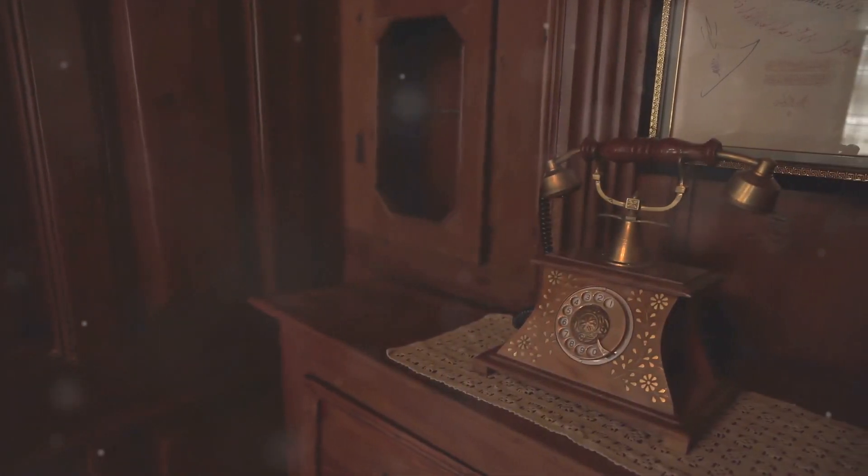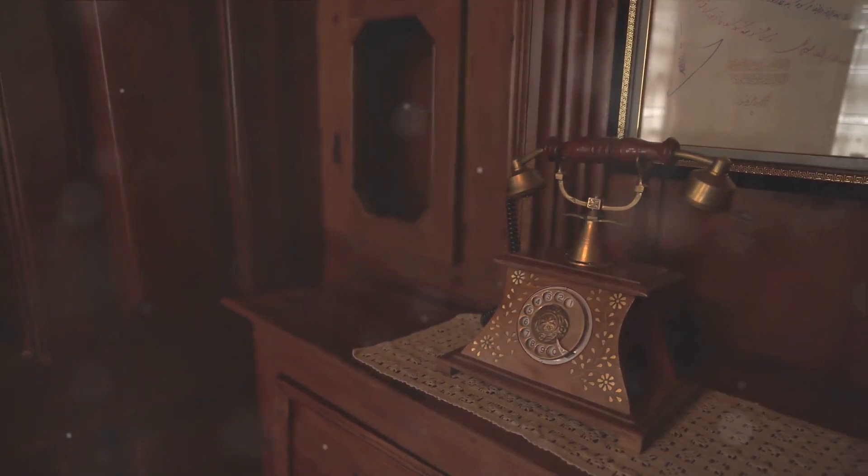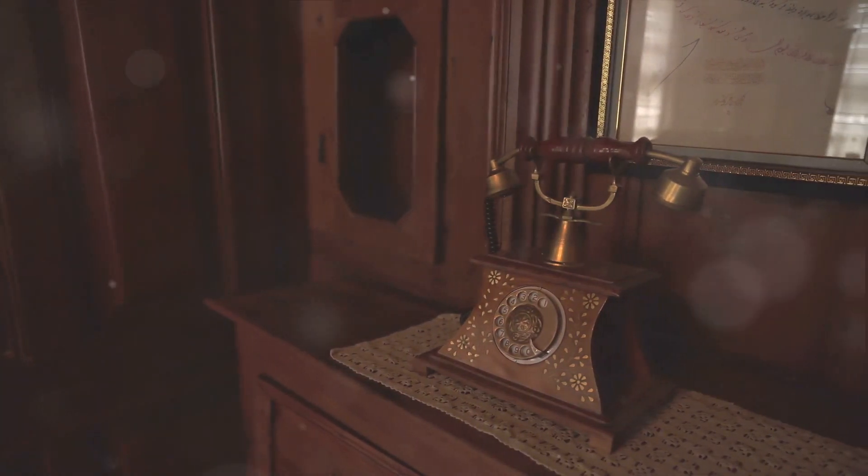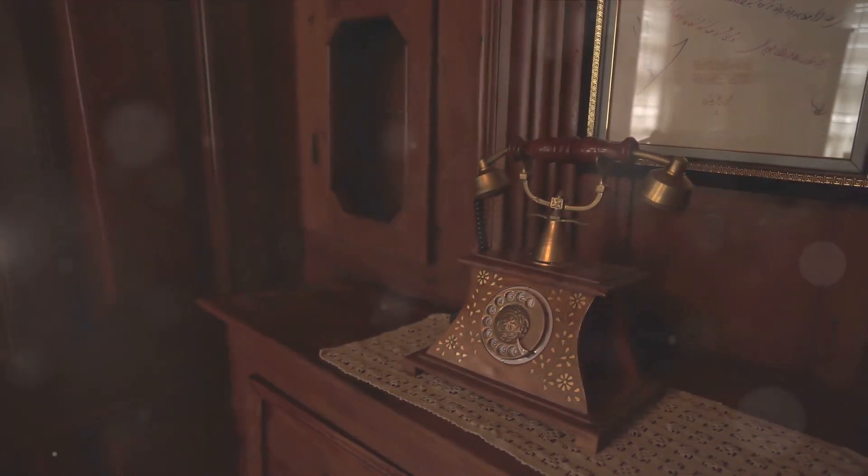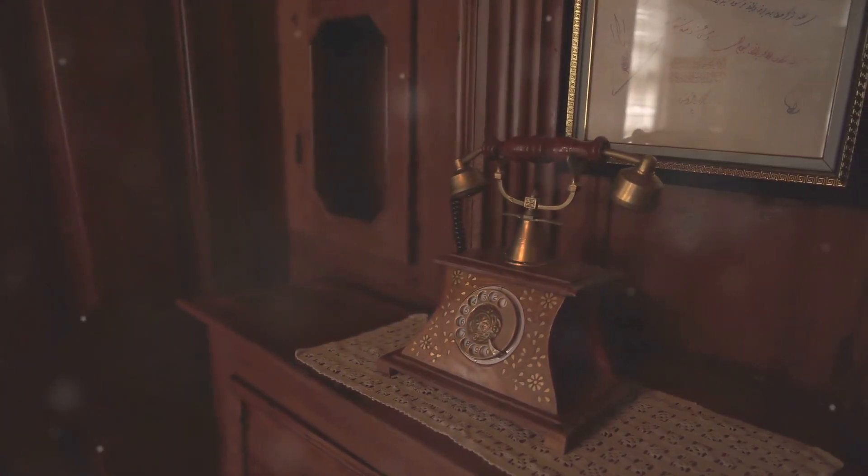Revolutionizing Communication. This invention laid the groundwork for subsequent telecommunications technologies, forever changing the way we interact.